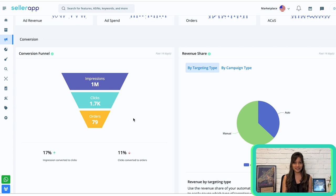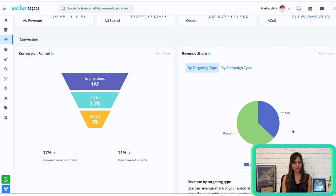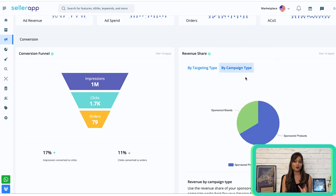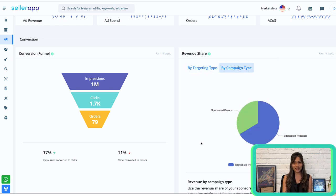When running successful advertising campaigns, it's crucial to understand what type of campaigns and targeting strategies generate the most revenue. That's where the revenue share data comes into play. It shows the percentage share of total ad revenue generated by different campaign types — such as automatic and manual targeting, and sponsored product and sponsored brand campaigns. By analyzing this chart, you can identify the most effective targeting and campaign types and adjust your strategy accordingly.